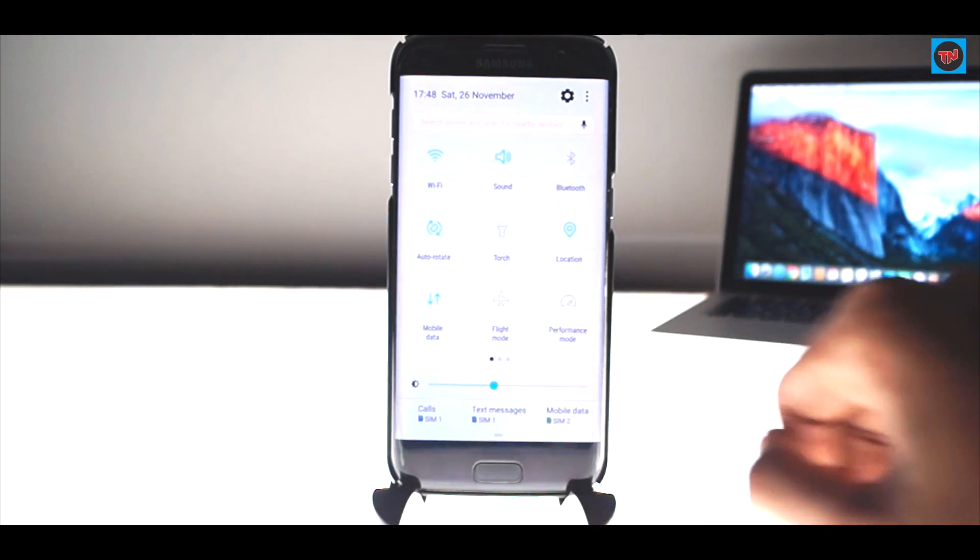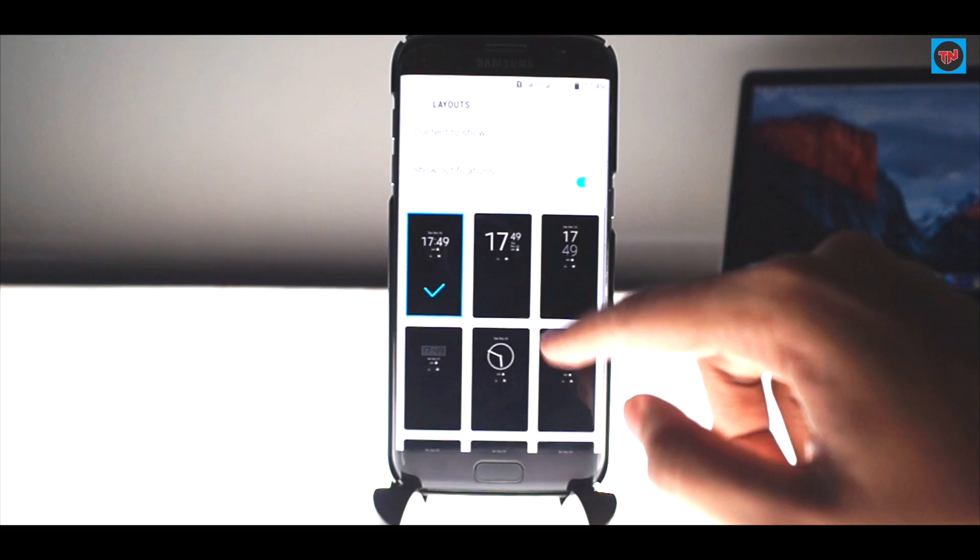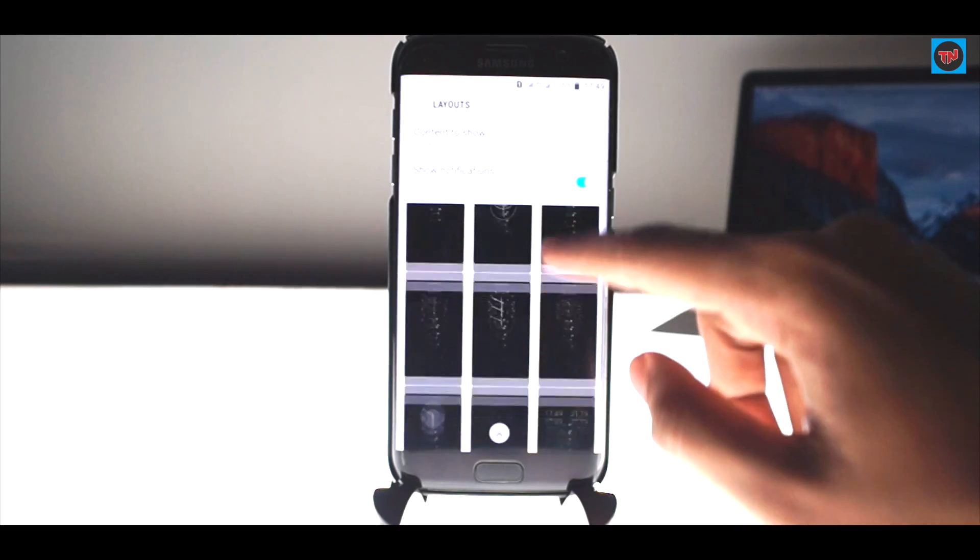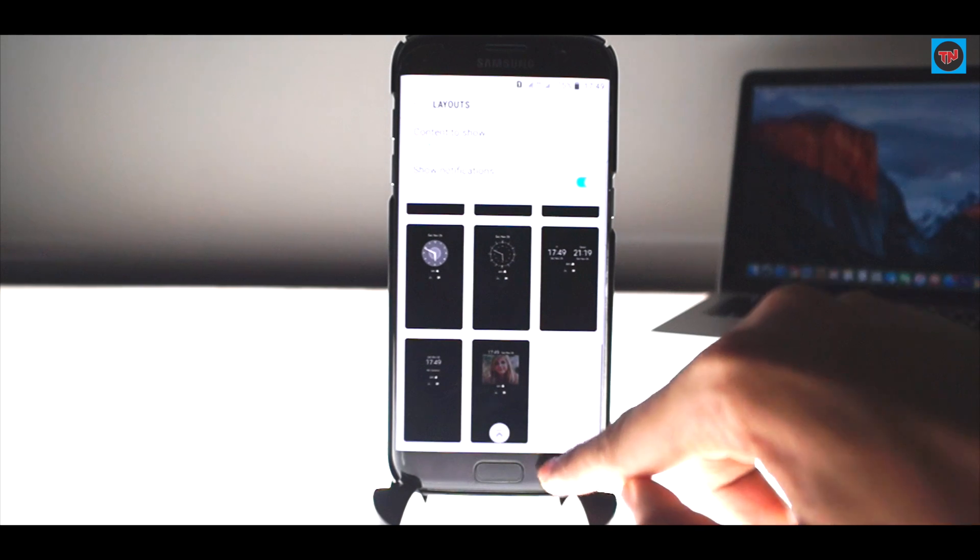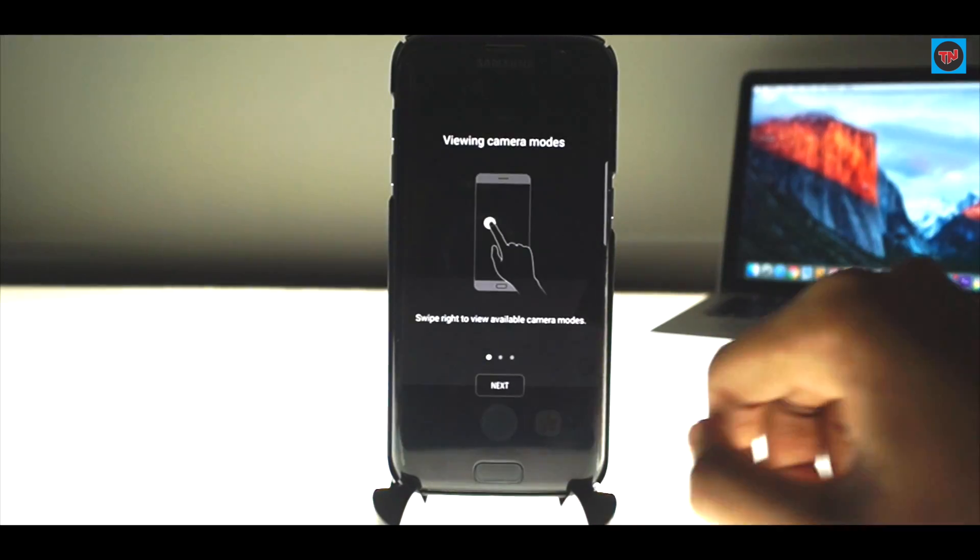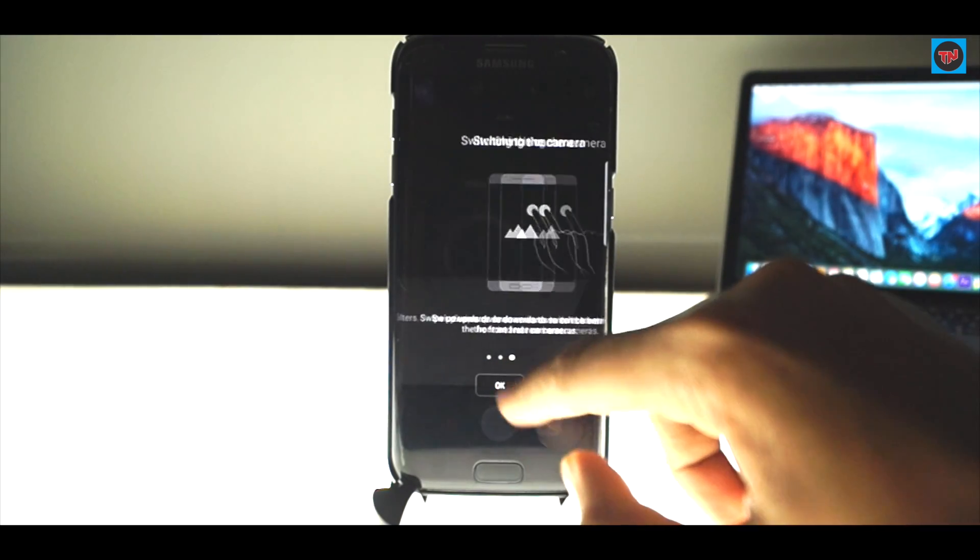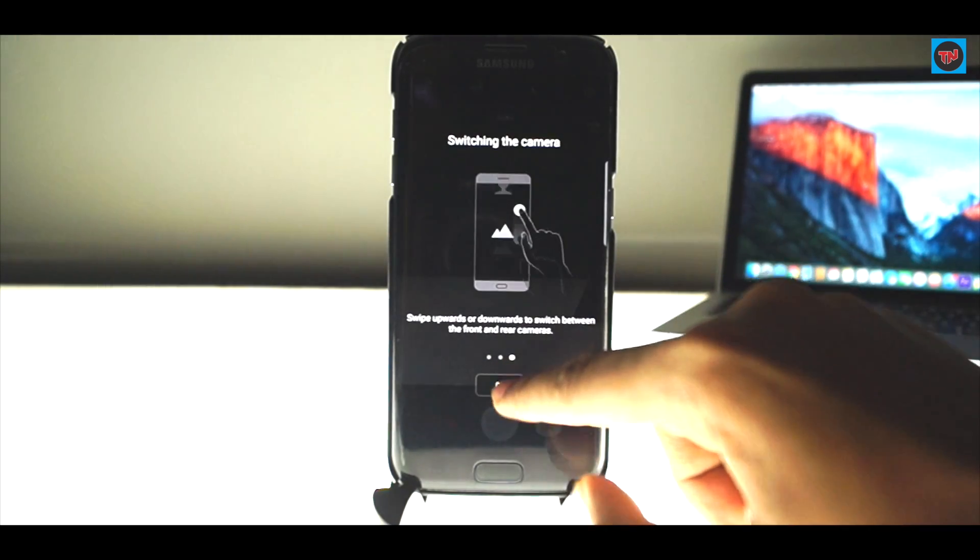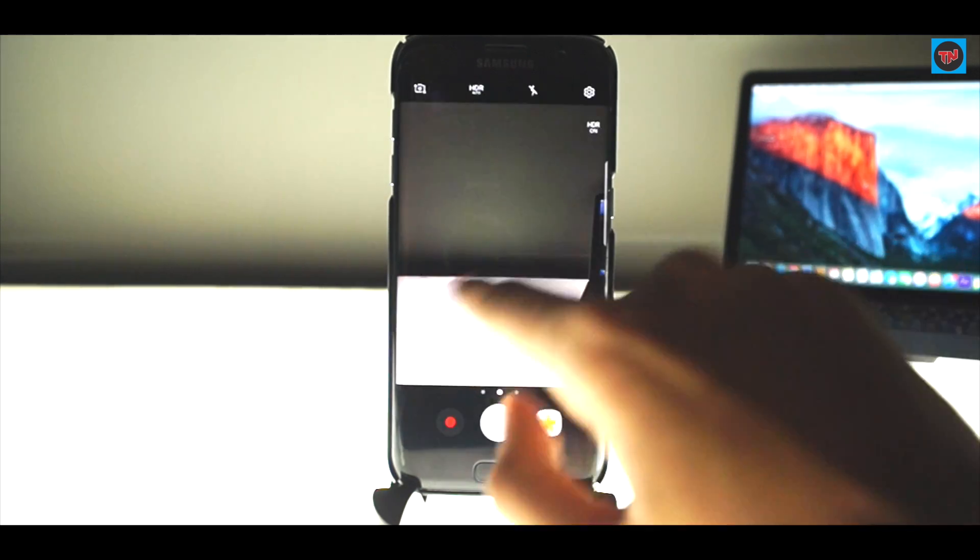The Settings are redesigned and the Always On Display feature has some new additions to it. Coming to the camera, the interface has also got updated. Now it has swipe gestures to get into new modes.